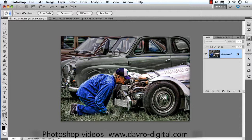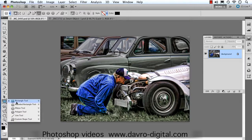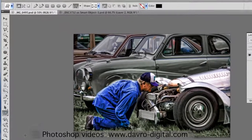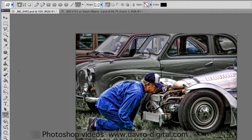First of all, ensure we have got the default colors of black and white. Just press D on the keyboard if you've got any other colors. Coming in with the shape tools here, we're going to drop down to the custom shape tool. That's the one we're after. To the menu bar, ensure that you've got the first little icon pressed here. This is the shape layer.